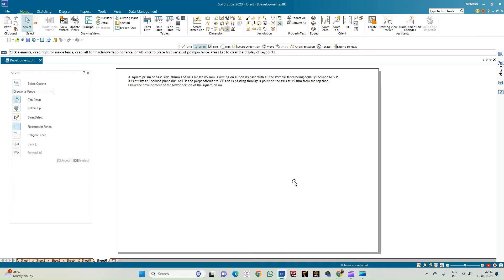Welcome to my Case Study Circle channel. In this video we shall see how to do the computer drafting of the development of the lateral surfaces of solids using Solid Edge software. In this problem we have a square prism of base side 30mm and axis length 65mm, resting on HP on its base, with all vertical faces equally inclined to VP. It is cut by an inclined plane at 60 degrees to HP and perpendicular to VP, passing through a point on the axis at 15mm from the top face. We need to draw the development of the lower portion of the square prism.